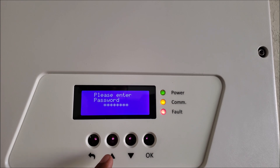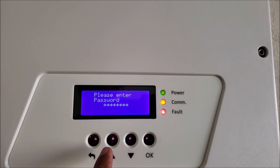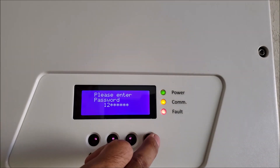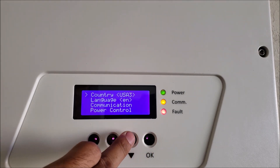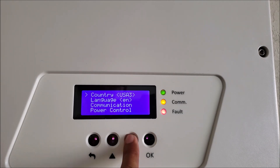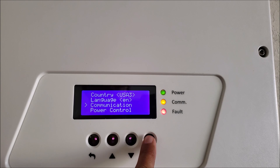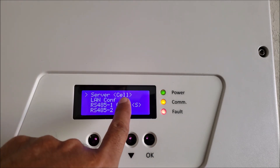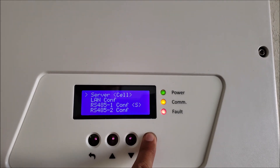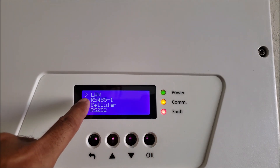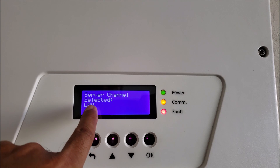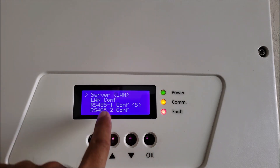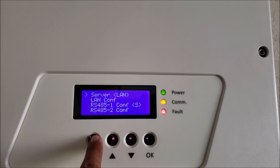It will prompt for the password. The password is 1, 2, 3, 1, 2, 3, 1, 2 — just like in that sequence. Now navigate down to Communication and press OK. You'll see it currently says server itself. Go in there, hit OK, and change it to LAN or Wi-Fi — we're going to change it to LAN. Server channel select is LAN. The server is now changed to LAN. Hit back.